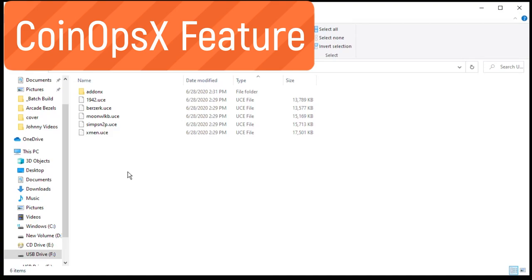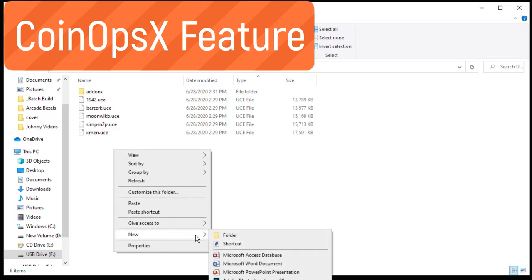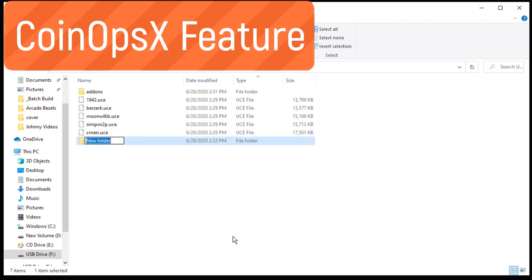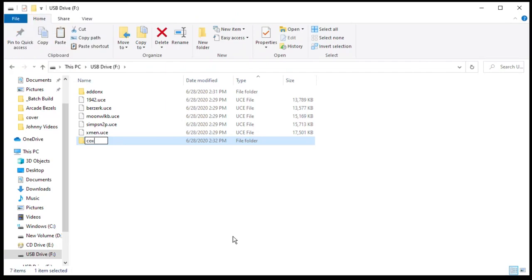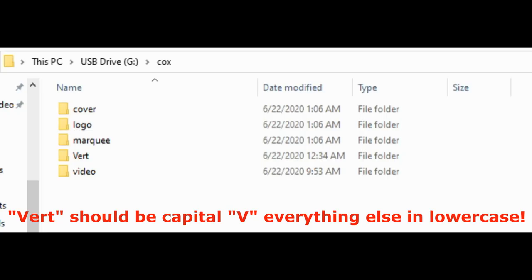For the Coin Ops X feature, on the root of your flash drive, right click, create a new folder, name that COX. In the COX folder you want to create five more folders: cover, logo, marquee, vert, and video.